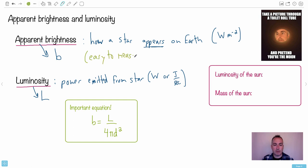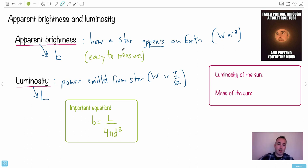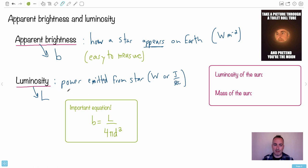In astronomy, apparent brightness is easy to get. You just put light onto a little detector, watch the size of that detector - that's your meter squared - count how many watts come in, and you have your apparent brightness. Luminosity, however, is much harder. In fact, a lot of the time we're going to be looking at how to get luminosity, or a proxy for luminosity.